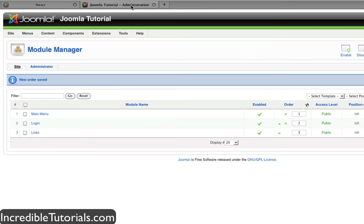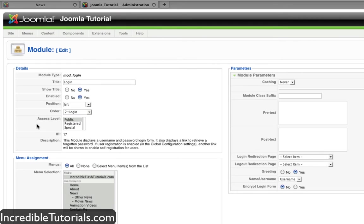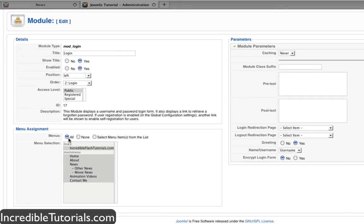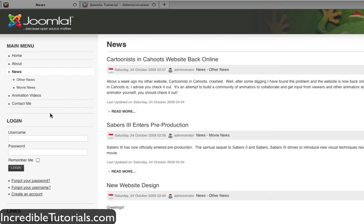Let's go back to our administration panel really quick. Let's go ahead and click on the login module again. Now if we come down here, you'll see that there is a section here called menu assignment. This allows us to assign the module to different types of menu items. Right now it is currently set to all, meaning this module will appear everywhere on any page that we go to on the website.